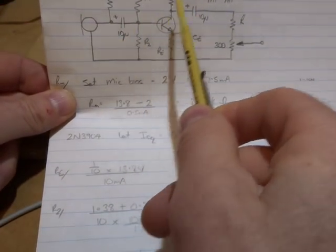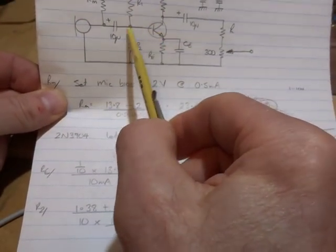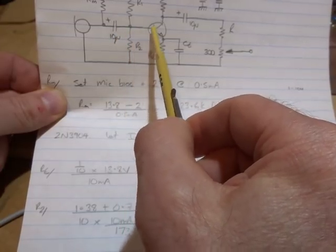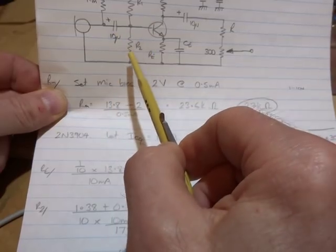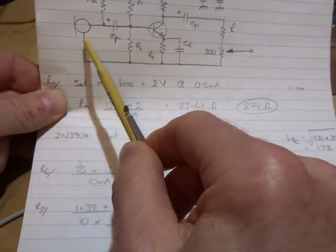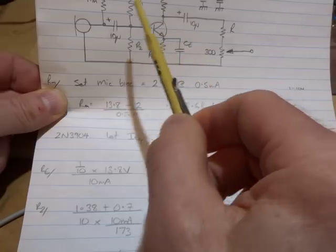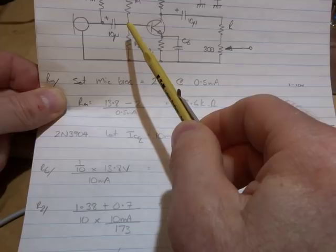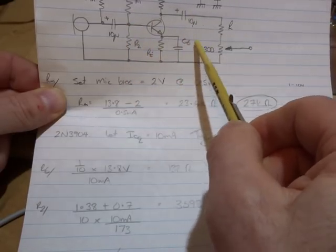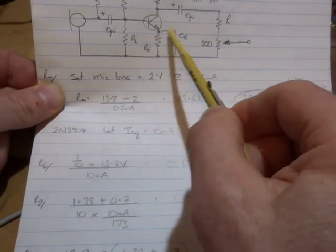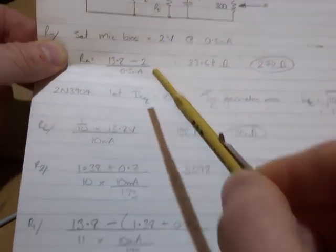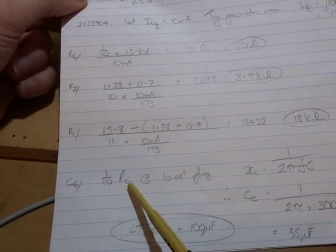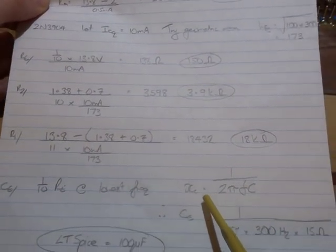The coupling capacitors, the input and output. I haven't bothered to determine what the input resistance is and work out the minus 3dB point for our lowest frequency of operation. Ideally want to move through 300 hertz to 3 kilohertz, that standard voice frequency range, so I'm just going to use a value of 10 microfarads.